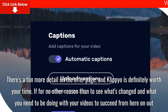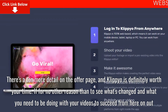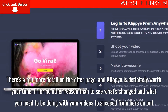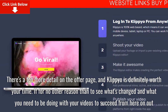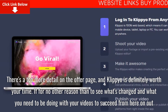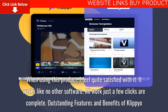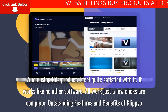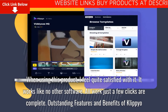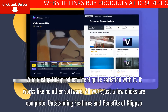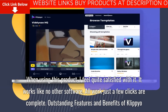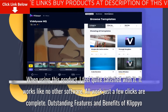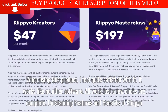If for no other reason than to see what's changed, and what you need to be doing with your videos to succeed from here on out. When using this product, I feel quite satisfied with it. It works like no other software — all work is complete in just a few clicks.